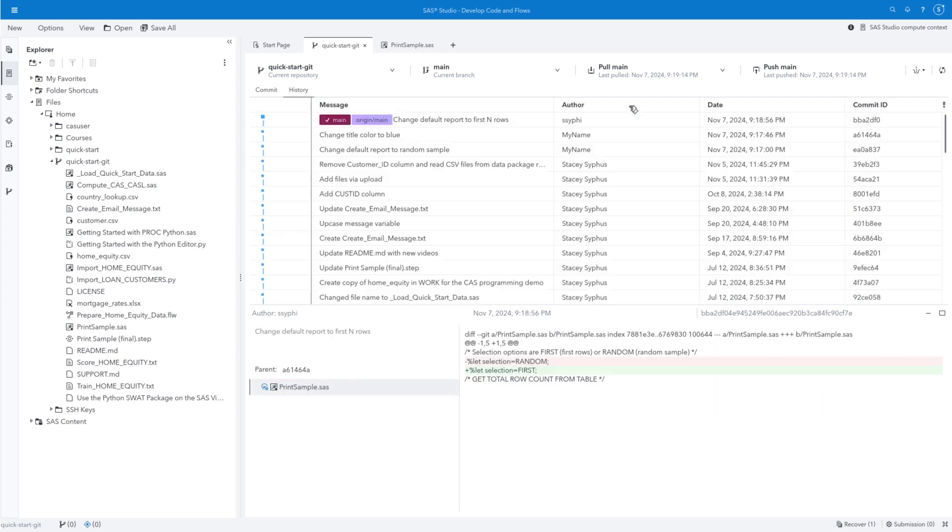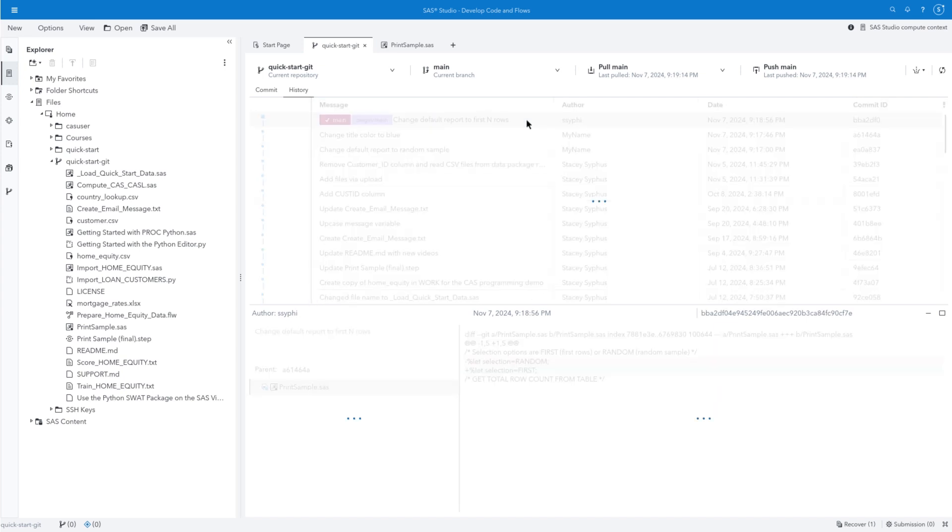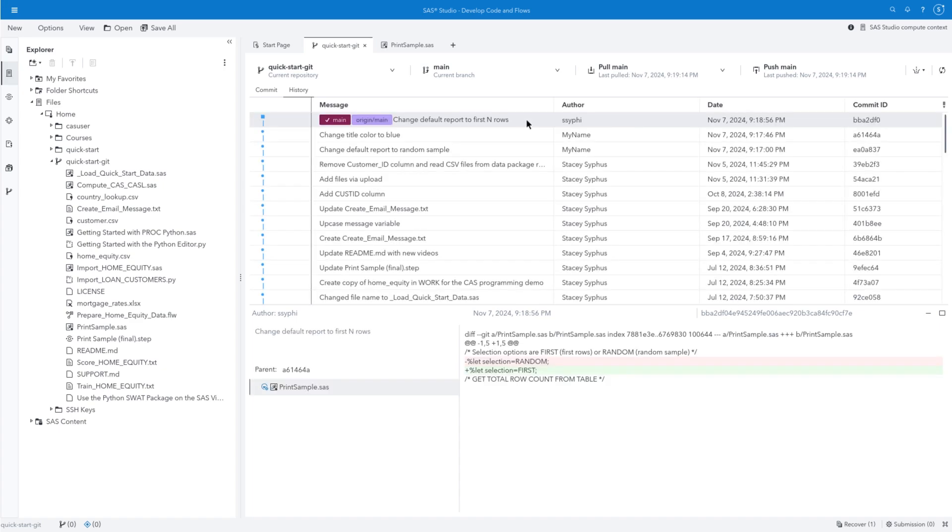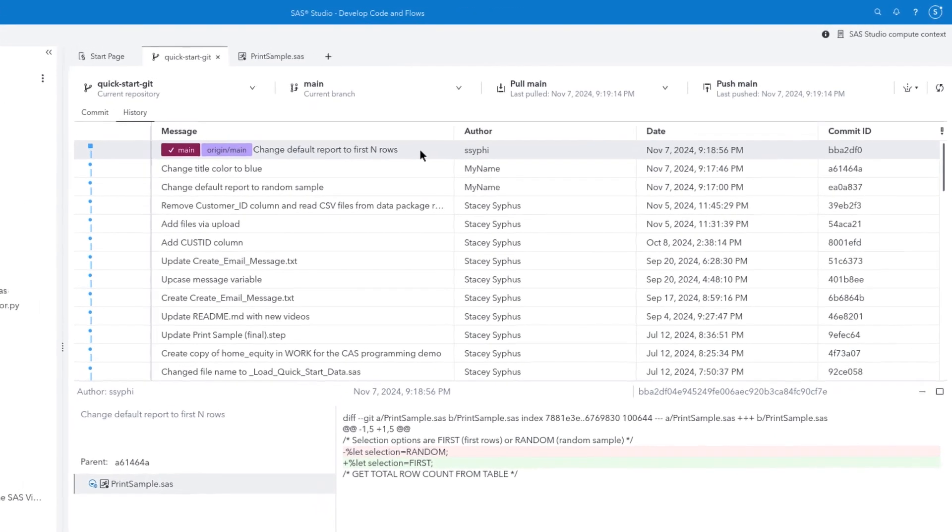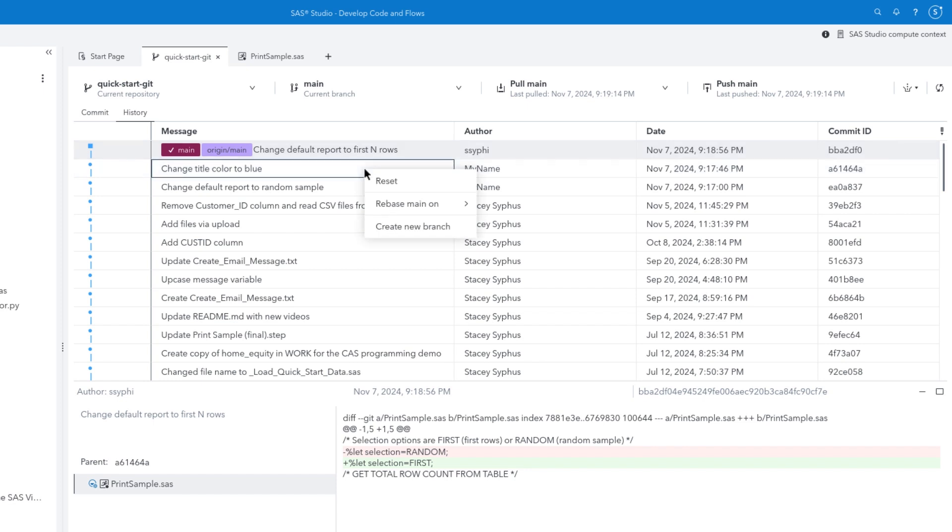You can select the first row in the History List to view the code modifications we made while in GitHub. If you right-click on a row in the History List, you can perform more advanced features, such as resetting the repository based on a previous commit or creating a new branch of the repository.